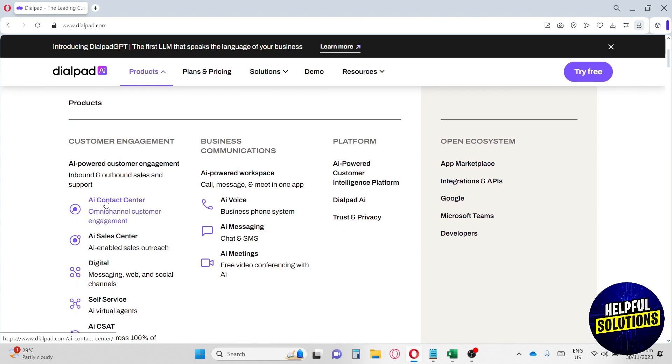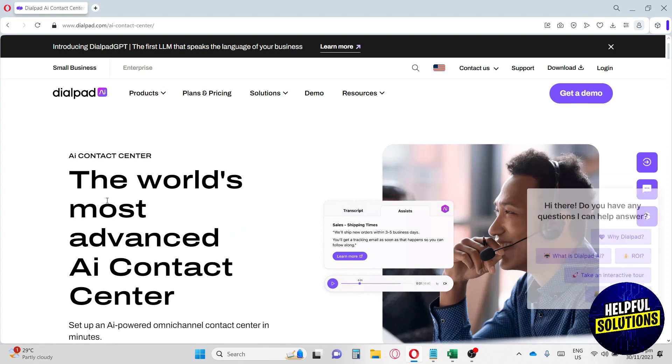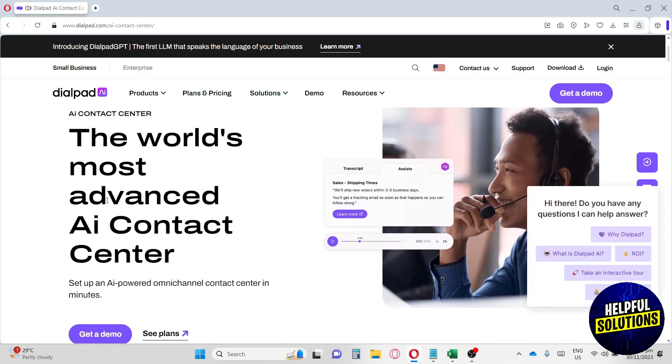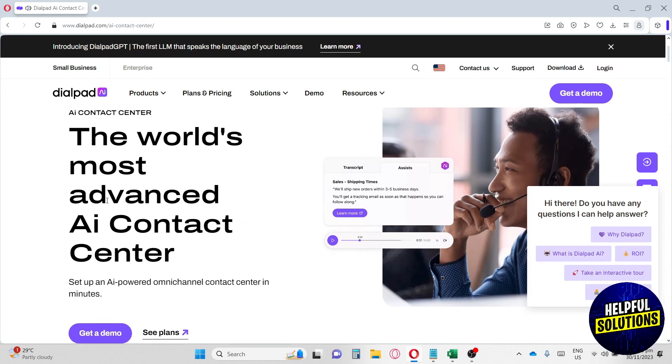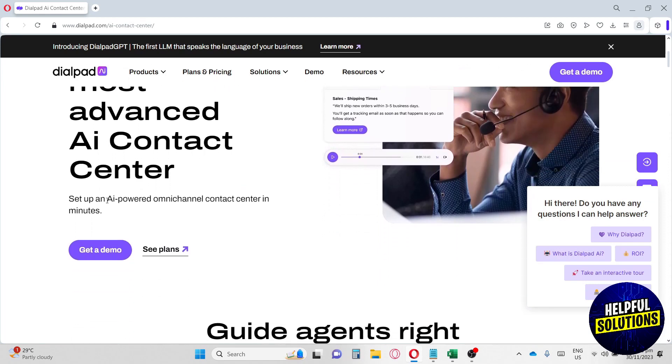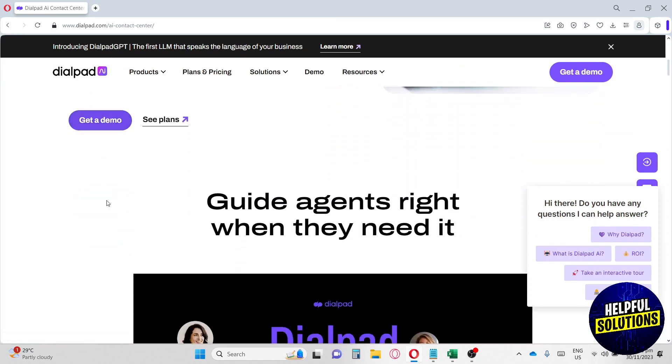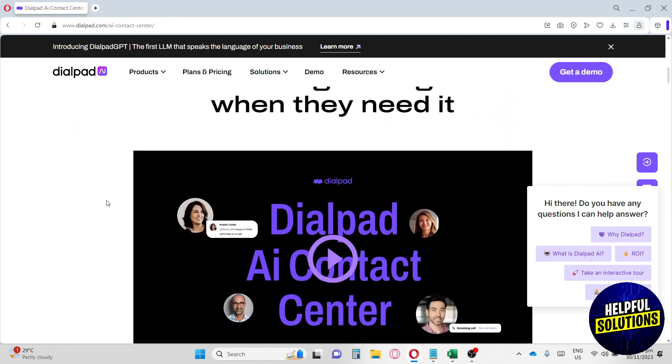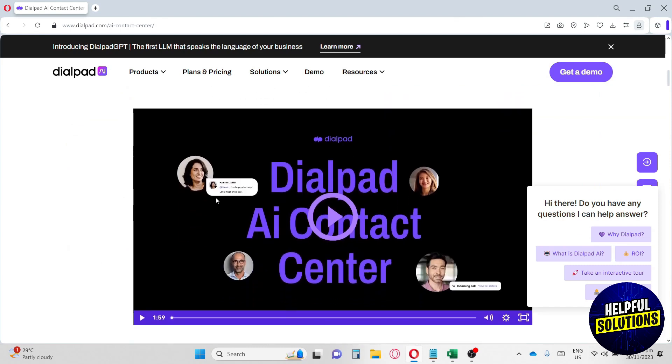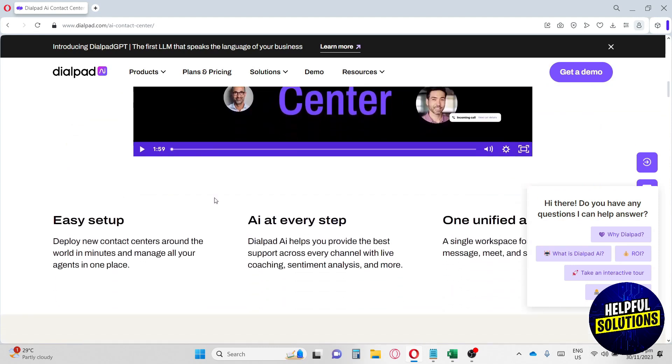First thing we have to discuss is the AI contact center. Let's go ahead and click on it. Here at the AI contact center, this is the world's most advanced AI contact center. If you scroll down, there will be a guide on how to use AI contact center.